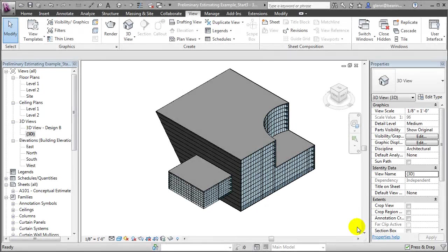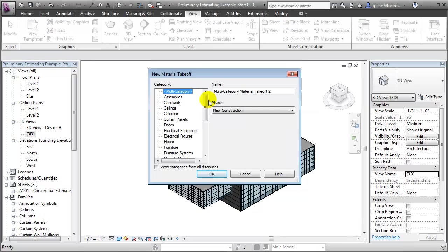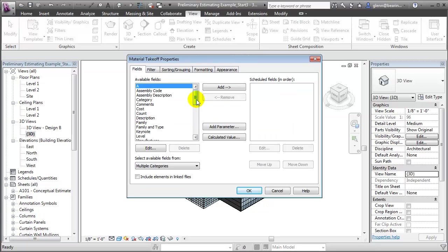Let's look at another very useful kind of schedule that will tabulate the quantities of materials across all the different categories in our project to help us build an estimate. It's called a material takeoff, and if we choose to schedule elements from multiple categories, we'll get a combined schedule that includes floors, walls, roofs, and all the different categories of elements.